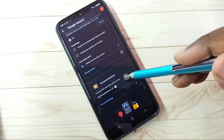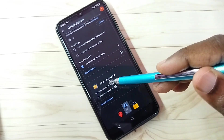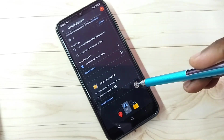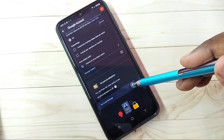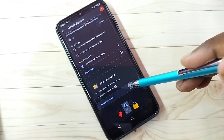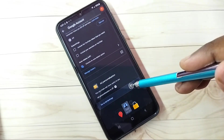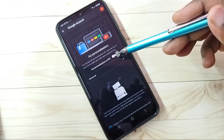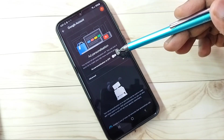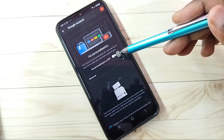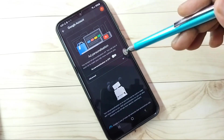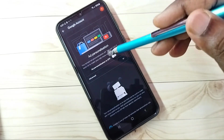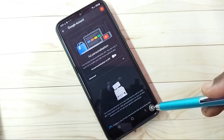Then go down. Here we can see Ad Personalization — tap on Go to Ad Settings, then turn off Ad Personalization. Right now it's on, so we need to turn it off.